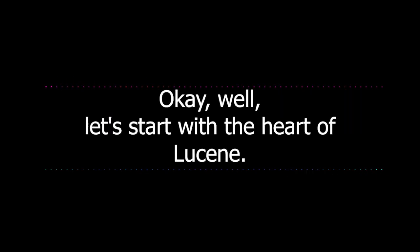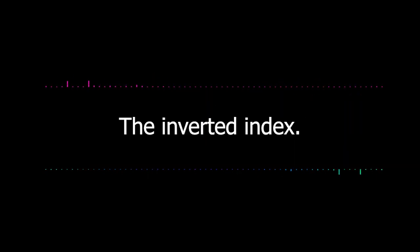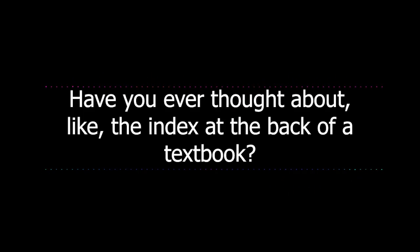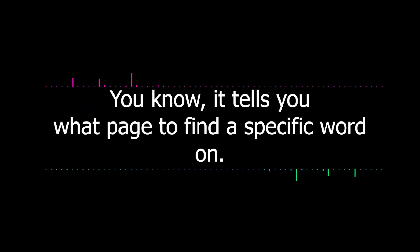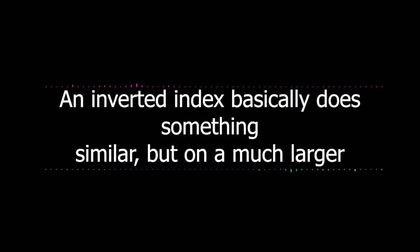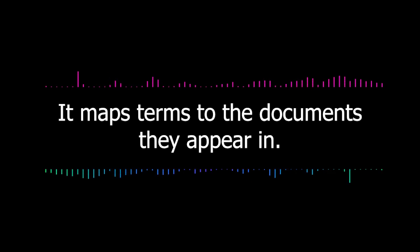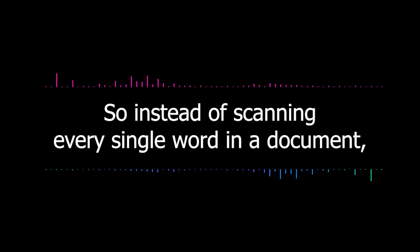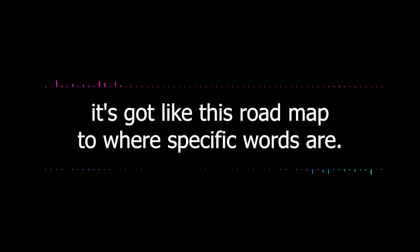Okay, let's start with the heart of Lucene, the inverted index. Have you ever thought about the index at the back of a textbook? It tells you what page to find a specific word on. An inverted index basically does something similar, but on a much larger scale. It maps terms to the documents they appear in. So instead of scanning every single word in a document, it's got this roadmap to where specific words are.